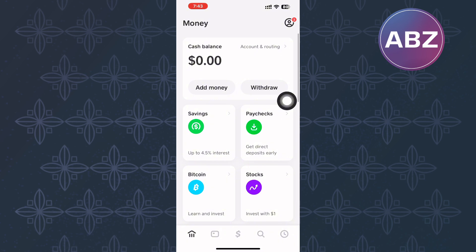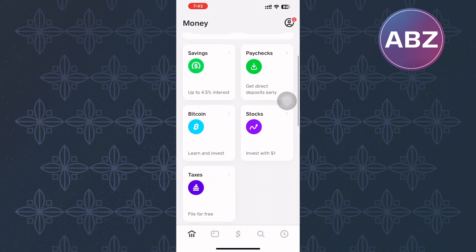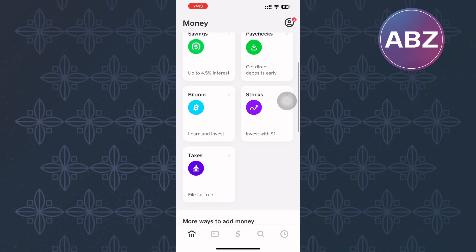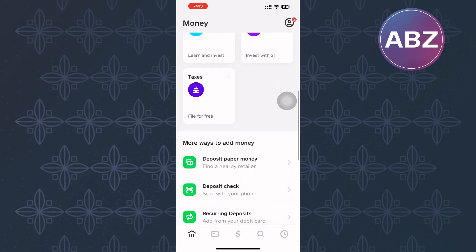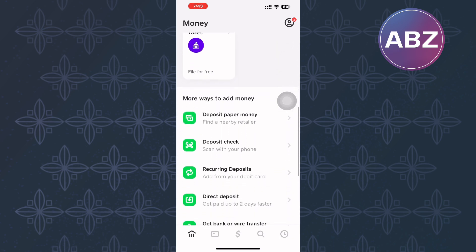You will land on this page here where there are options or sections you can use to navigate or get access to different features of the app, such as saving, buying, and selling stocks and bitcoin.